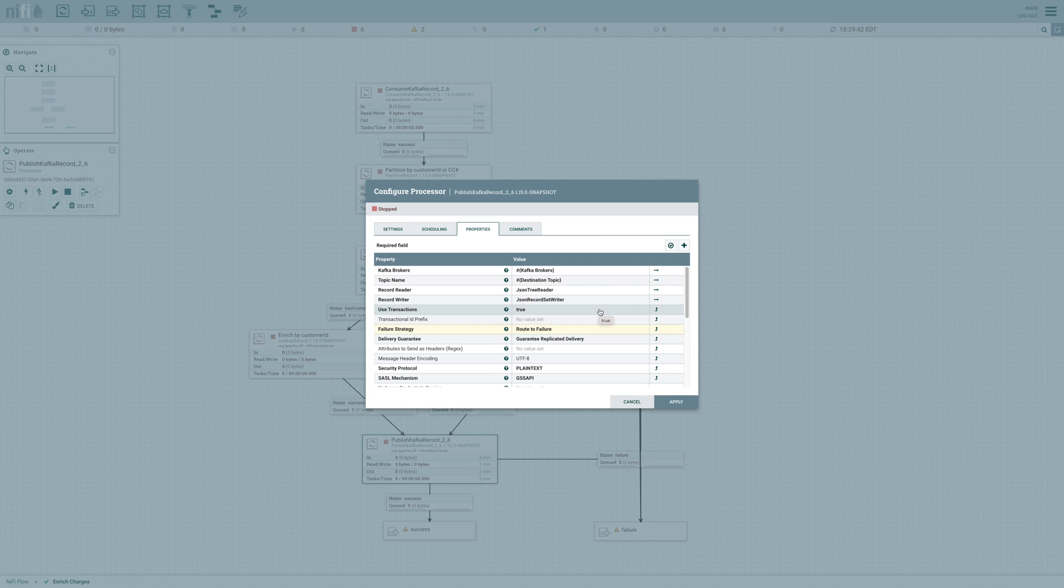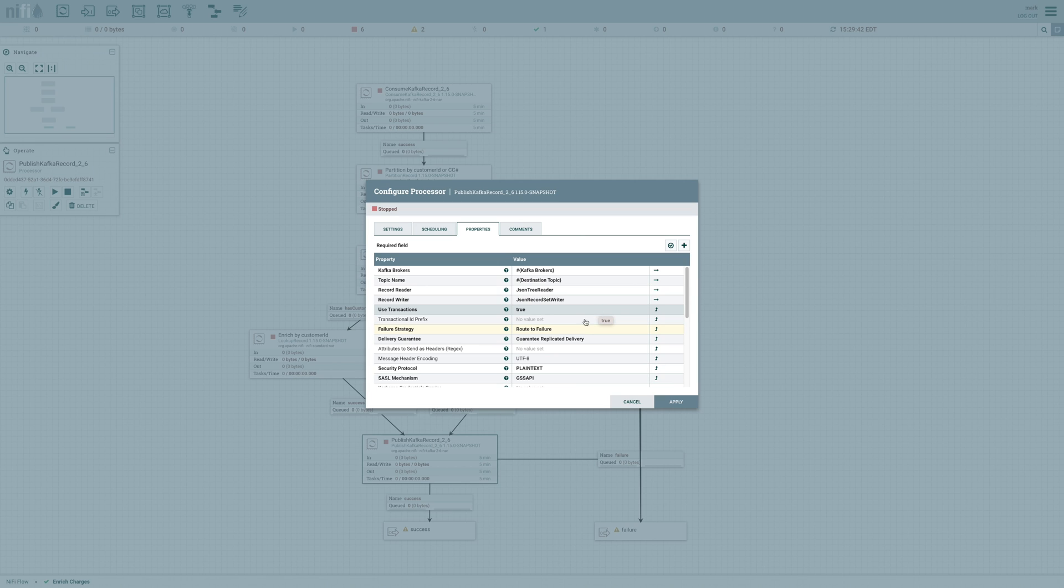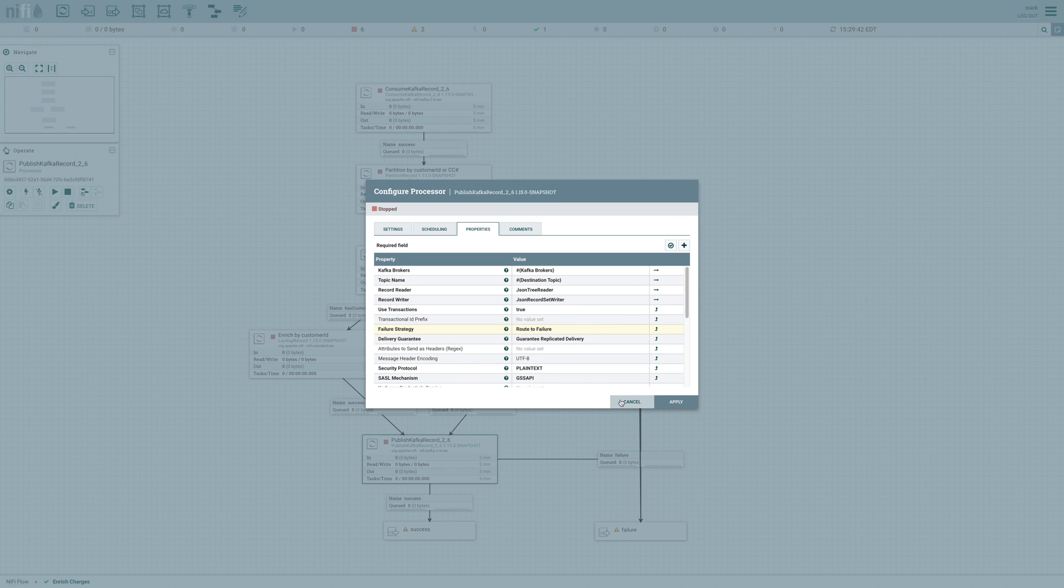But notice that there's no new property in this processor to tell it to commit those offsets from the consumer. Instead, that consumer, whenever it doesn't commit the offsets, it'll update our flow file with an attribute so that the producer automatically knows that it's responsible for committing those offsets for us. And once we've sent that enriched data to Kafka, we're going to route the data either to success or failure, depending on whether or not we successfully pushed that data.